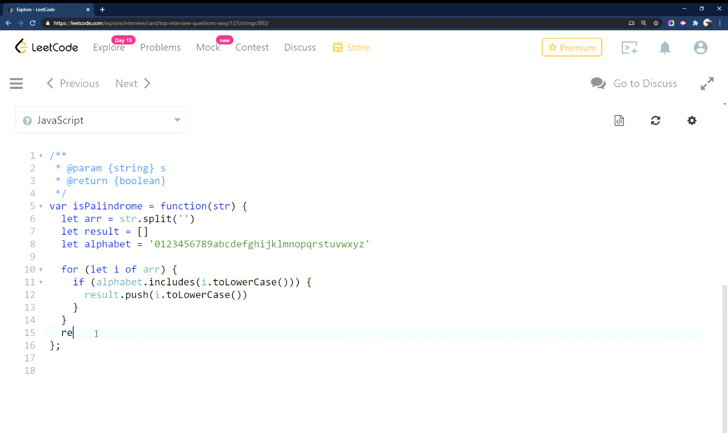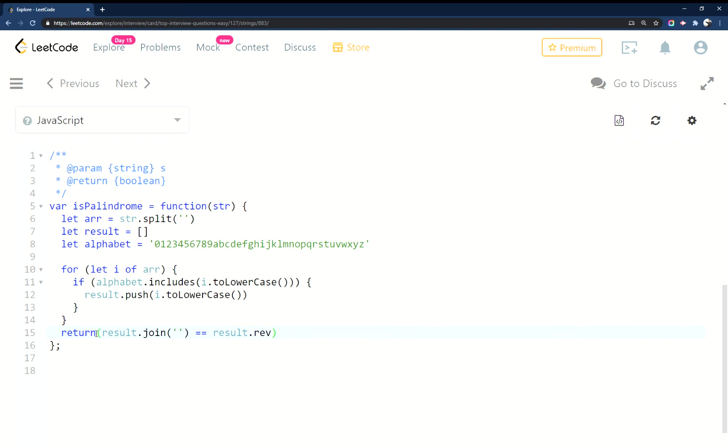And then from there I'm going to return - we'll return result.join() compared to itself reversed.